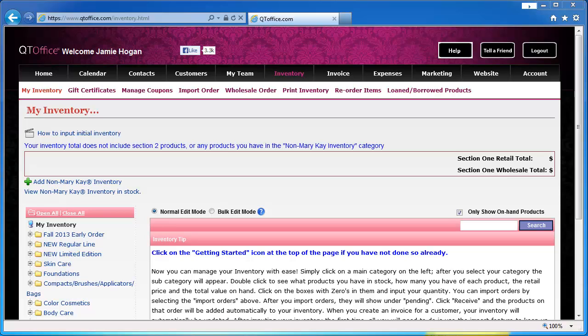Hello and welcome to another QtOffice video tutorial. Today we're going to be talking about how to input your initial inventory. This is when you first start using QtOffice to get all of your existing inventory entered into Qt.